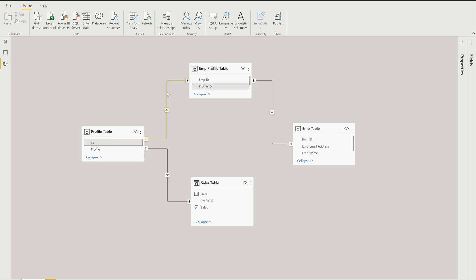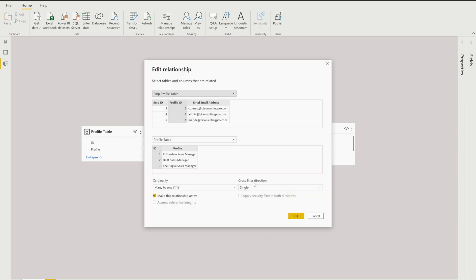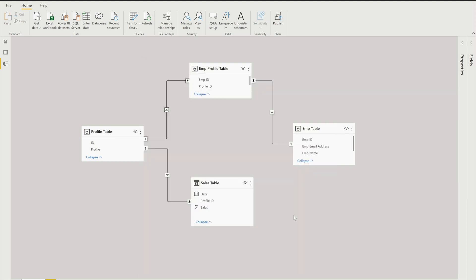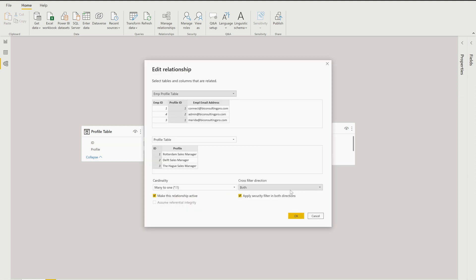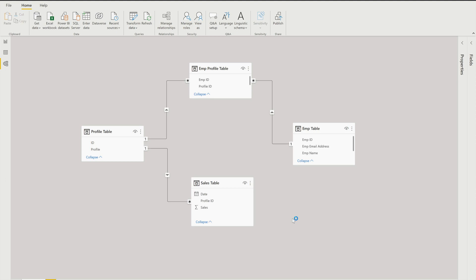One thing I was discussing — if you want to use bi-directional relationships, you come under Cross Filter Direction, set it to Both, and apply security filter in both directions. You can then filter Employee Profile with Profile table or vice versa. However, we are not going to use this approach, so let me remove that. This is our data model.